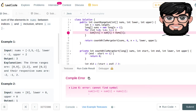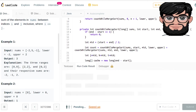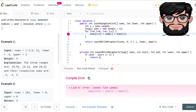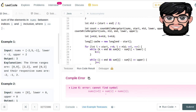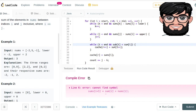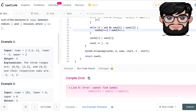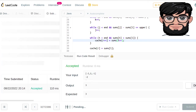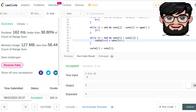Fixing a few variable name issues — replacing 'some' with 'sums' in several places. Once those corrections are made, it works.